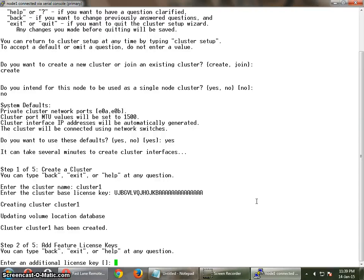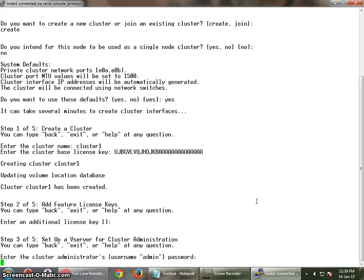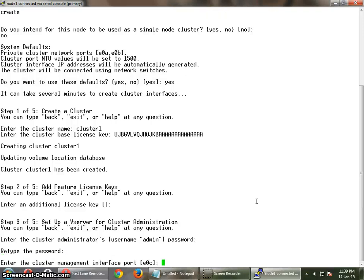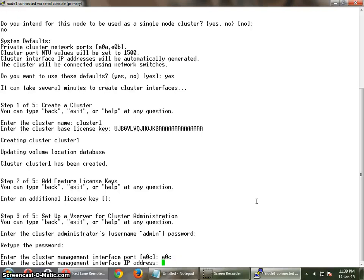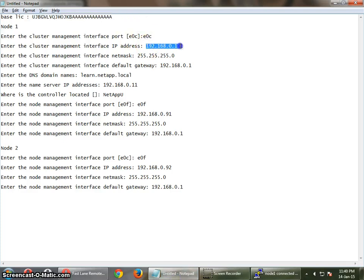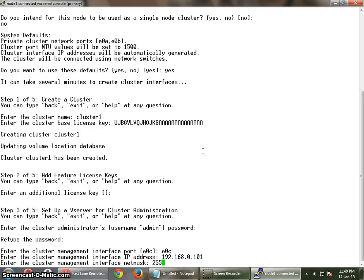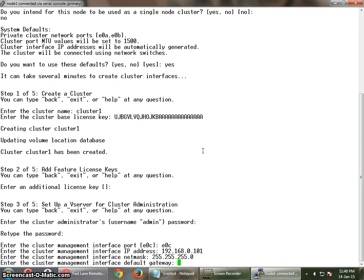We don't want to enter any additional licenses as of now. Then we have to set the password — let me just set my password and type it in. Now you have to configure the management cluster interface. I am going to use this port as my cluster management interface. The IP address I am going to use is 192.168.0.1.